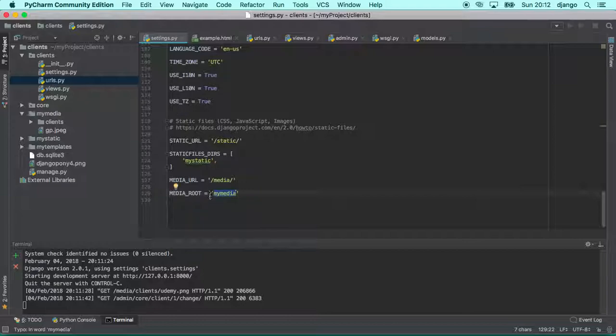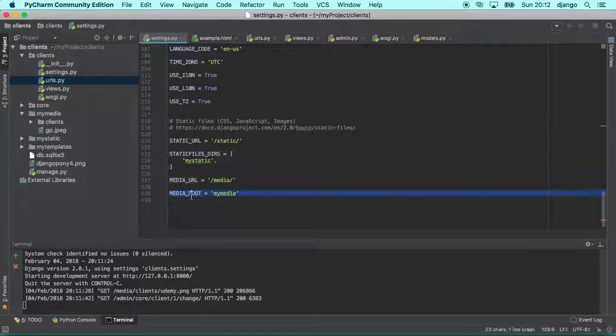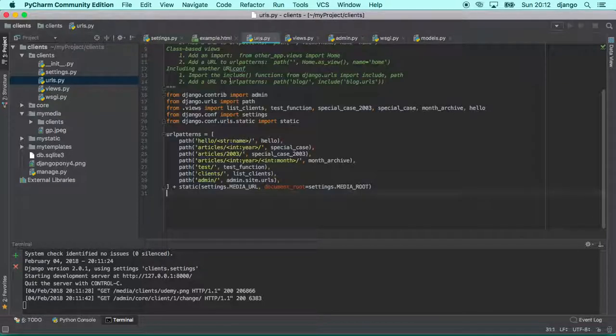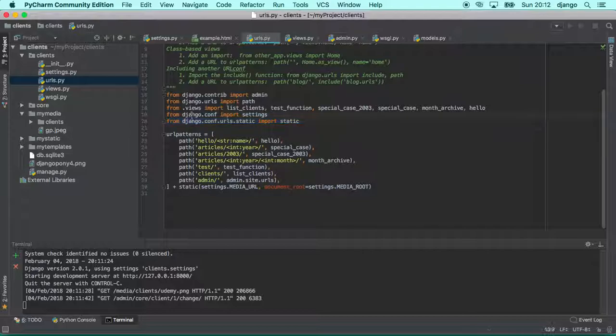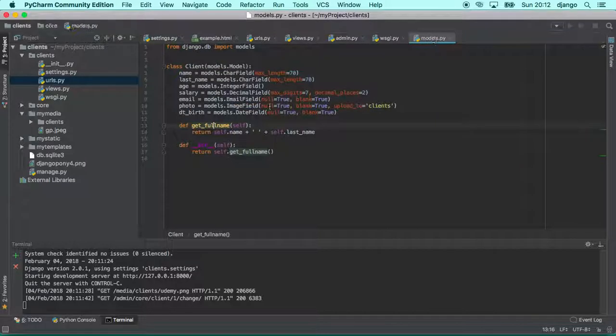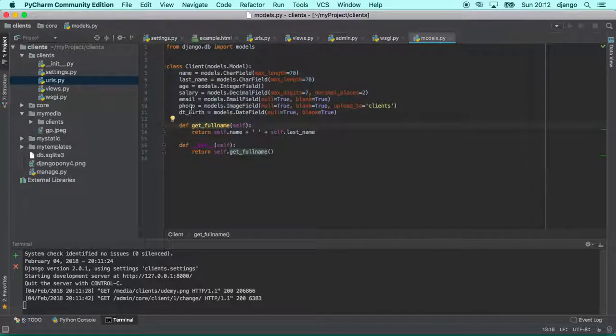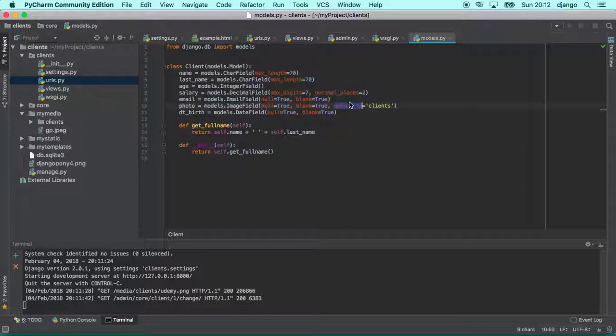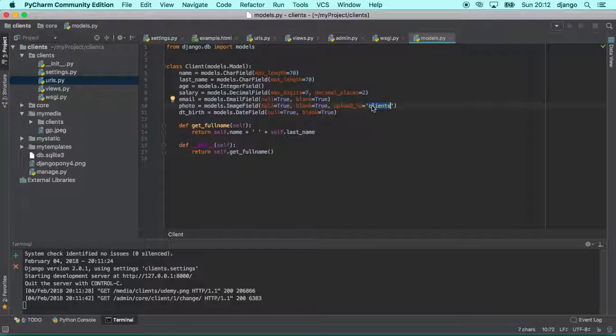So in this class we learned how to set up media files, how does Django handle media files, and what we can do to make Django able to serve media files during the development process. As well we saw how to improve our models to separate the files uploaded by category or by domain or whatever you want to separate.